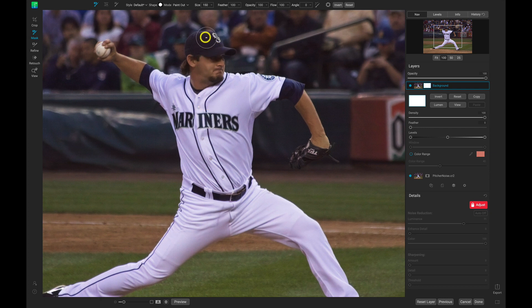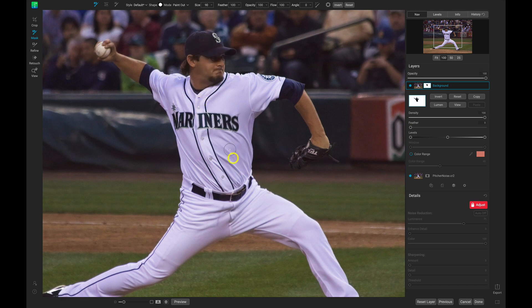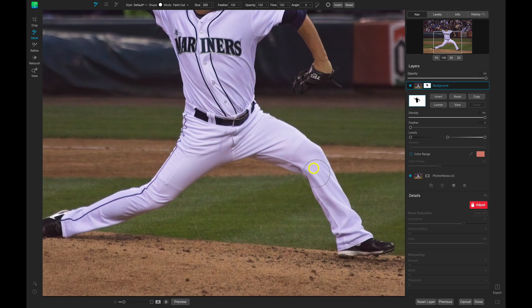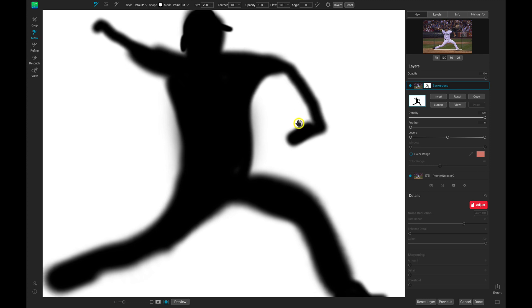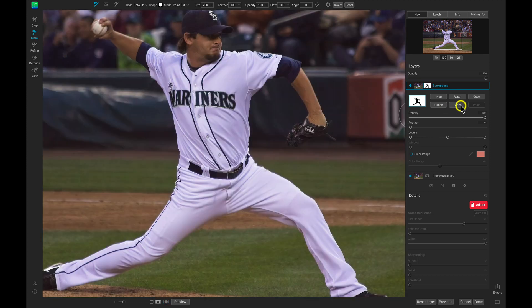Now we can just paint over our picture here. You can see it starts to reveal those details that we incorporated into that original layer we were working on. So now if we take a look at our mask view, we can see we have a nice little outline of our picture. Let's go back to the photograph and zoom in a little bit more.